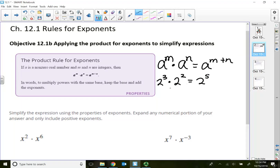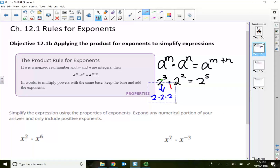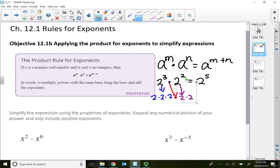The reason why we add the exponents is this: take a look at 2 to the third power — 2 to the third power means 2 times itself 3 times. Then this multiplication allows us to continue multiplying. 2 squared means 2 times itself 2 times. So how many 2s do you have being multiplied? 5 of them.